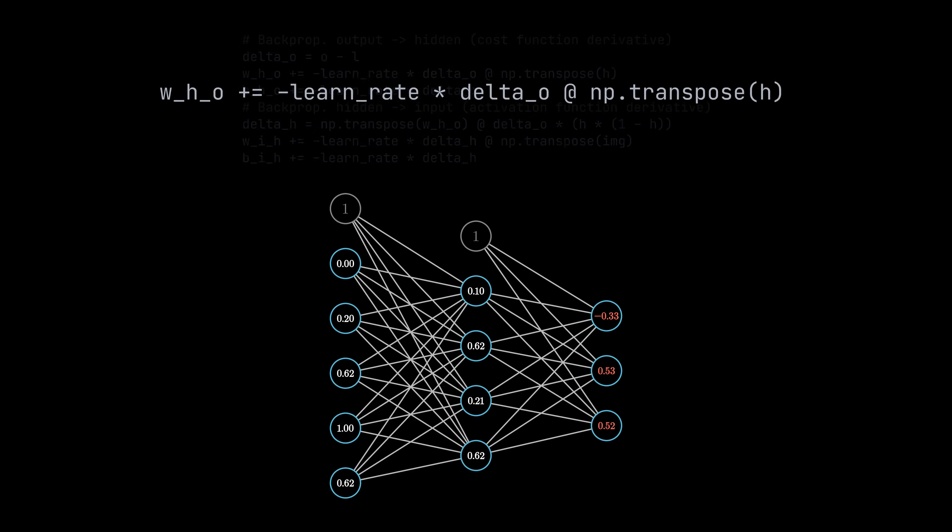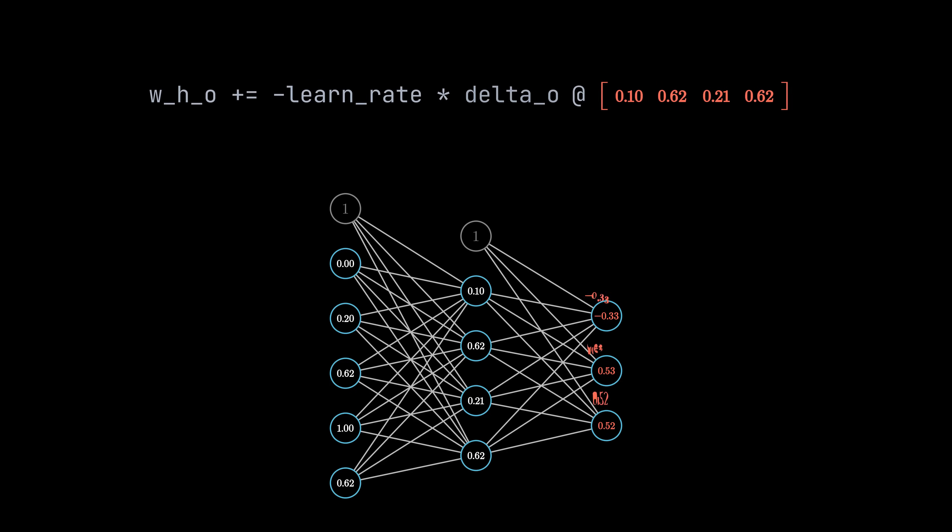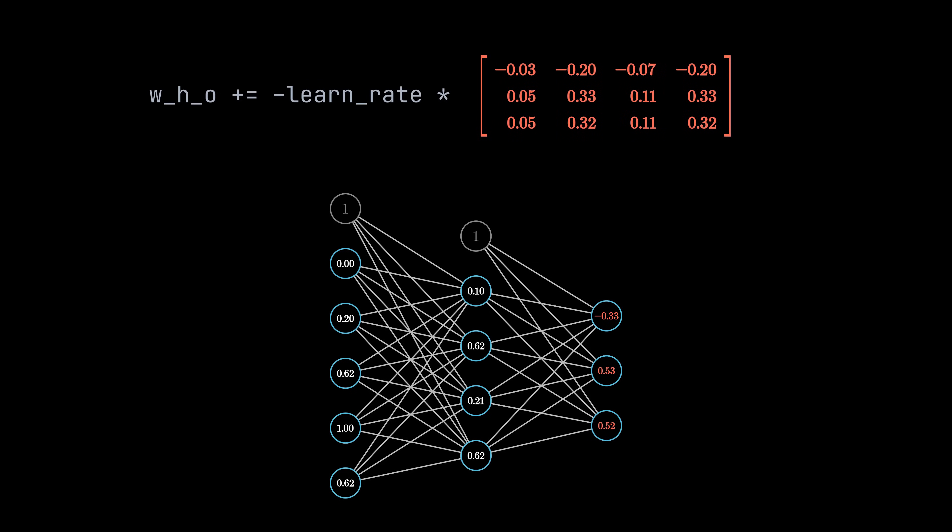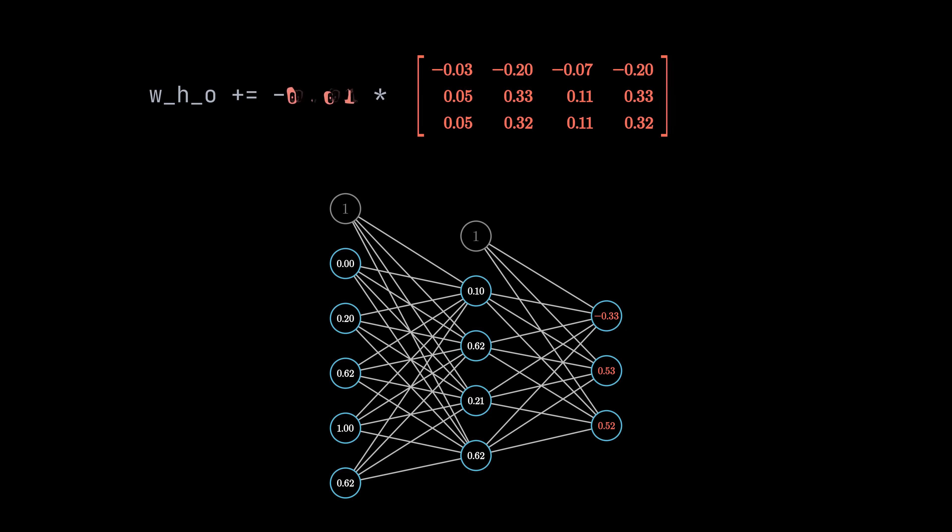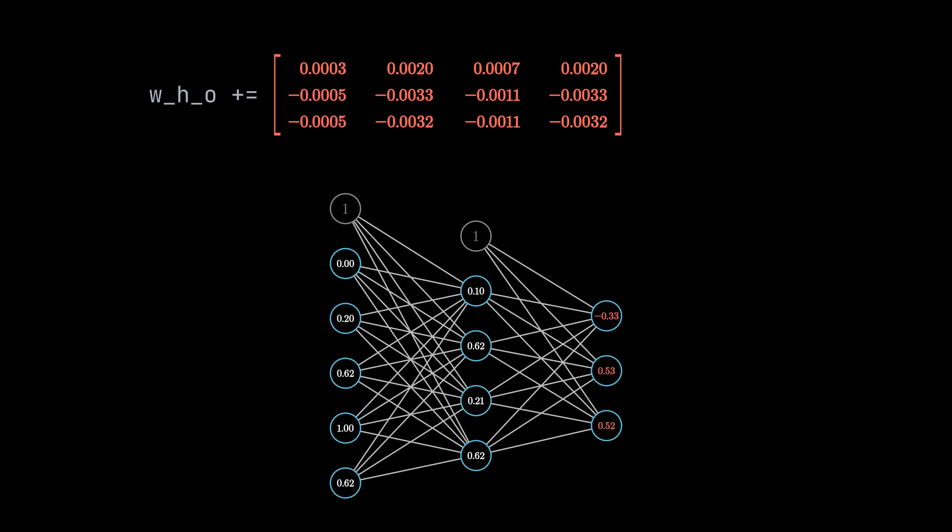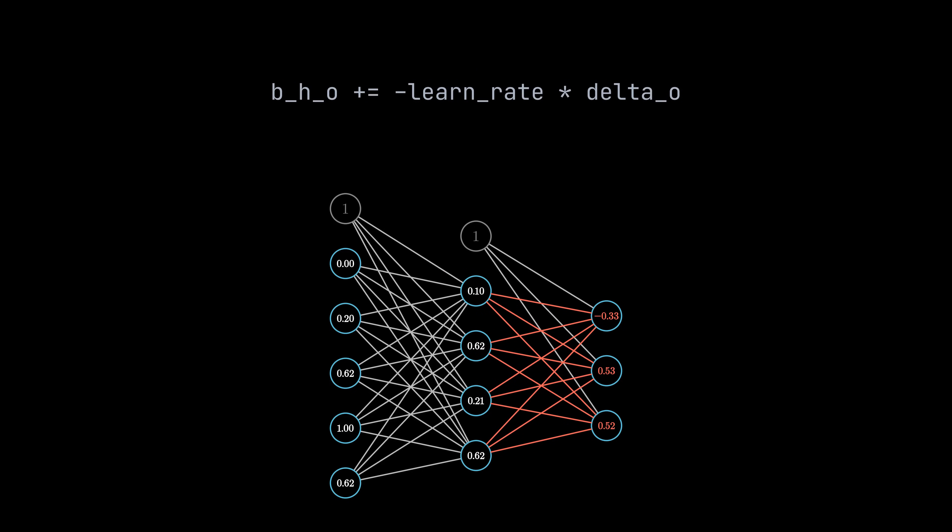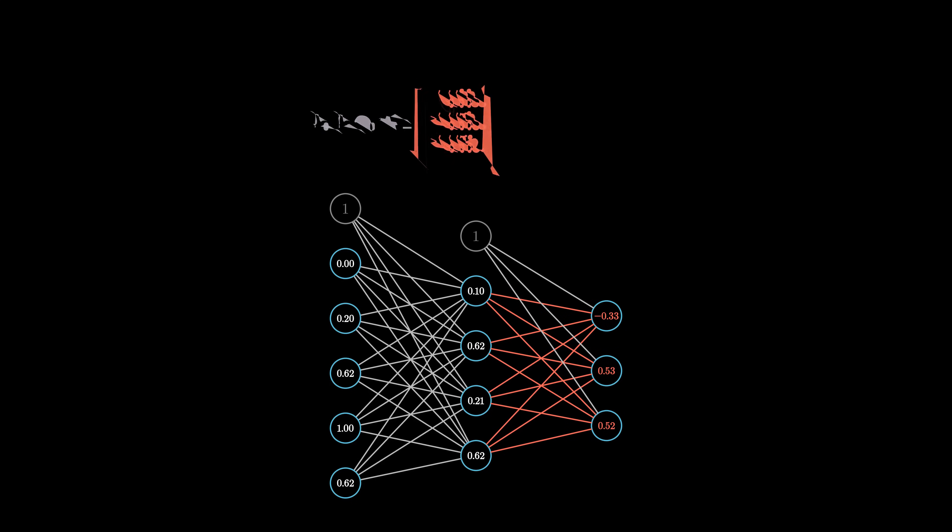In the next step, the delta values are used in a matrix multiplication with the hidden layer outputs to get an update value for each weight connecting both layers. Since the update values just represent how to improve the weights with respect to the current input, we want to adjust the weights carefully. Therefore, we multiply them with a small learning rate. But why is there minus in front of it? Well, I won't go into detail about it in this video, but you can think of the update values as values representing how to maximize the error for the input. So, we need to negate them to have the opposite effect. Alright, so now we have updated the weights between the hidden and output layer except for the bias weights. The idea is basically the same with the difference that the bias neuron value is always 1. Since there is no need to multiply something with 1, we can just multiply the delta values with the learning rate and negate the result.